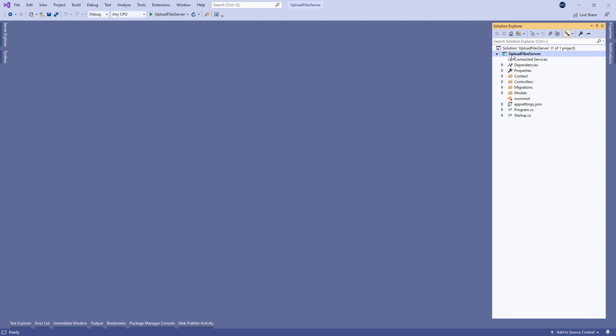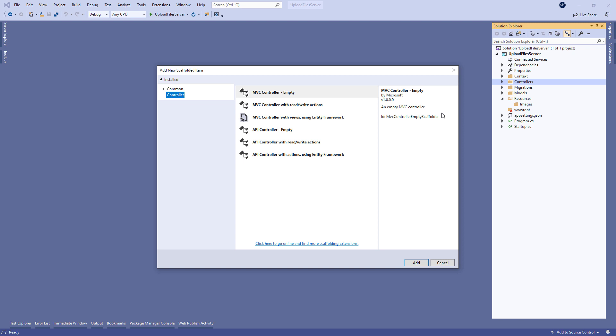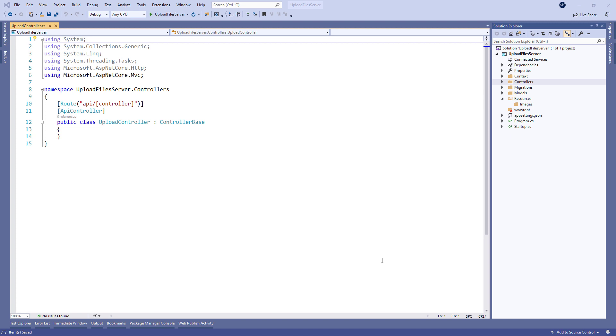The next step is to create a new folder resources and inside it a new images folder. Now we have to create a new API controller file in the controllers folder and name it upload controller.